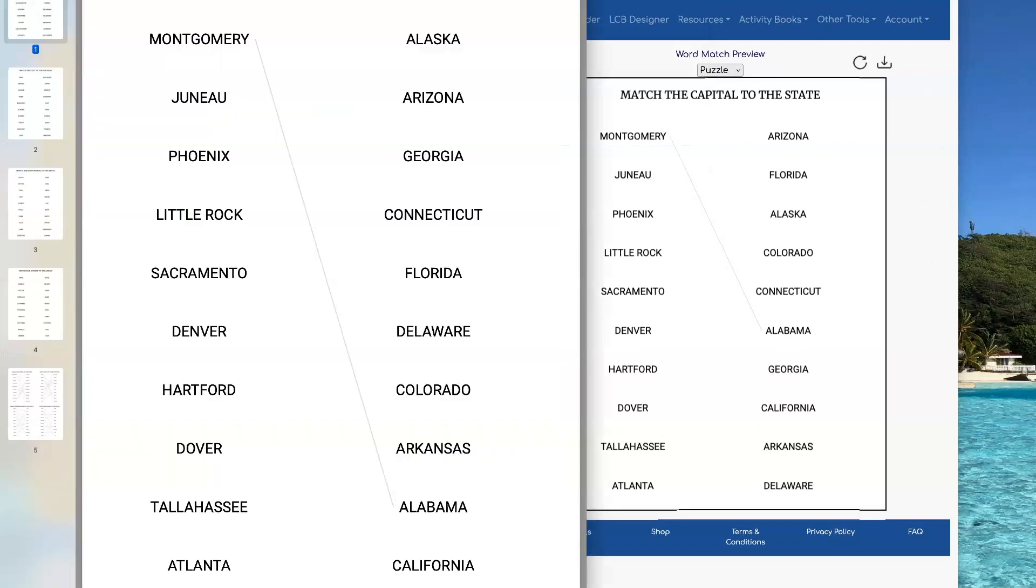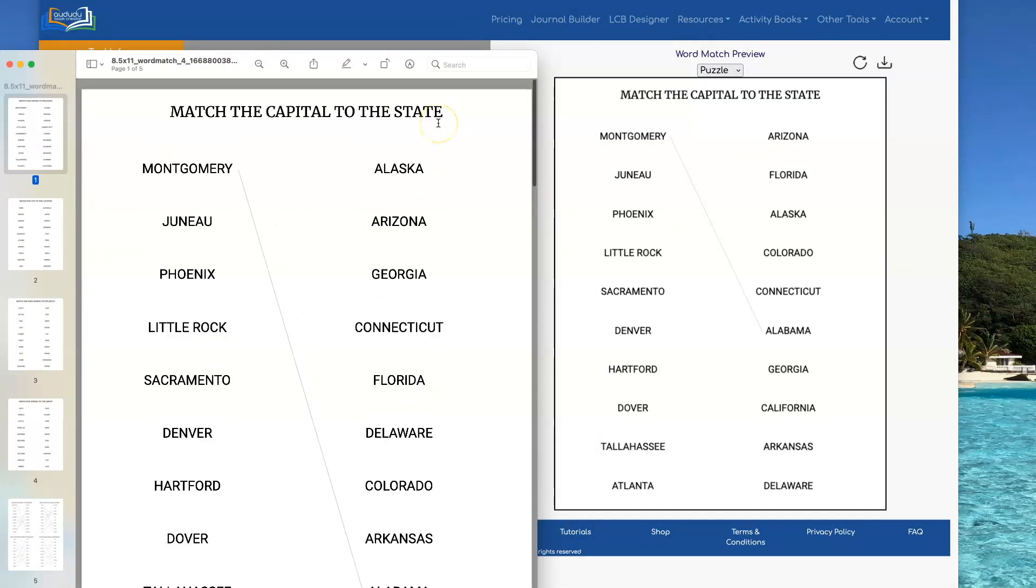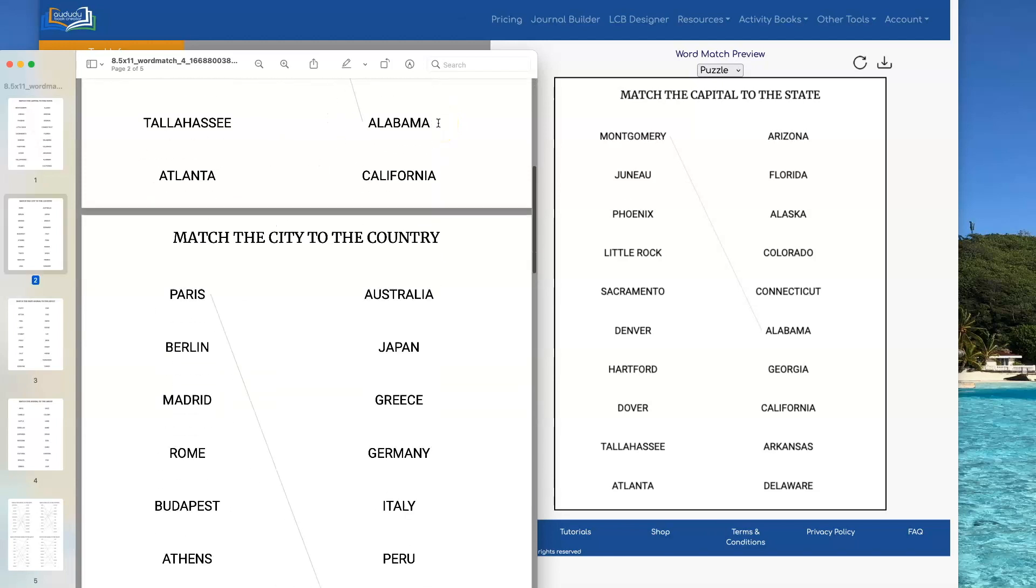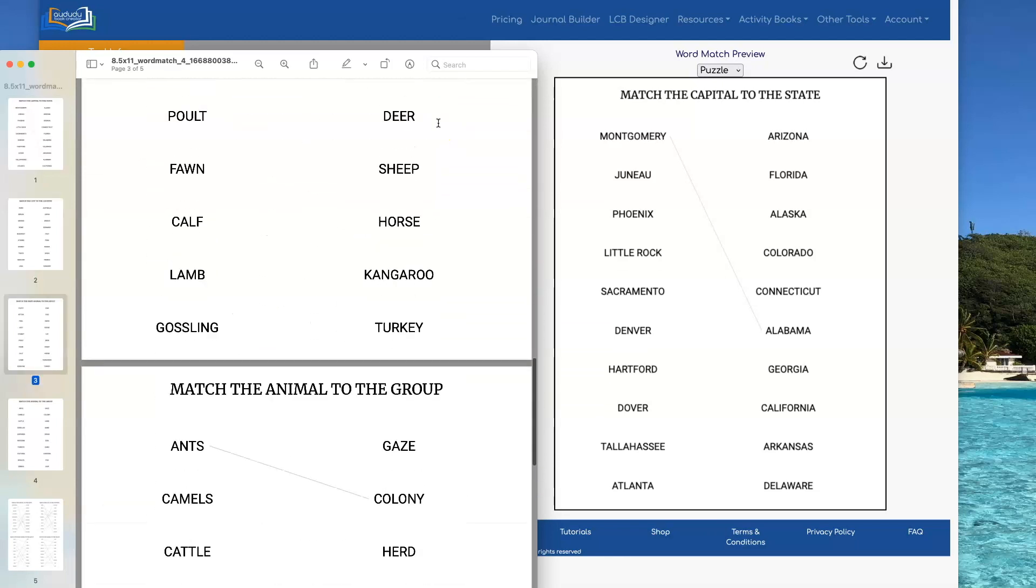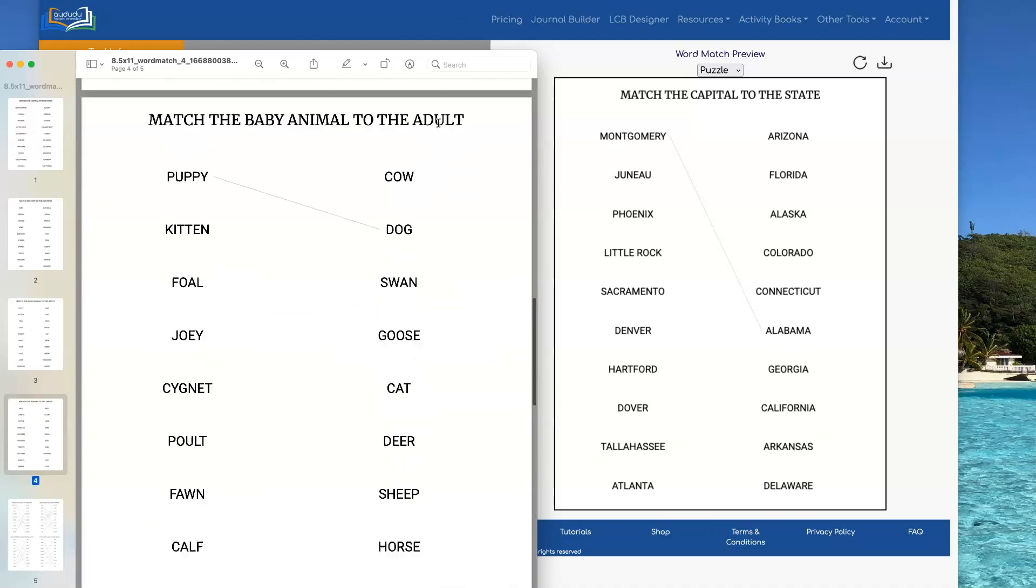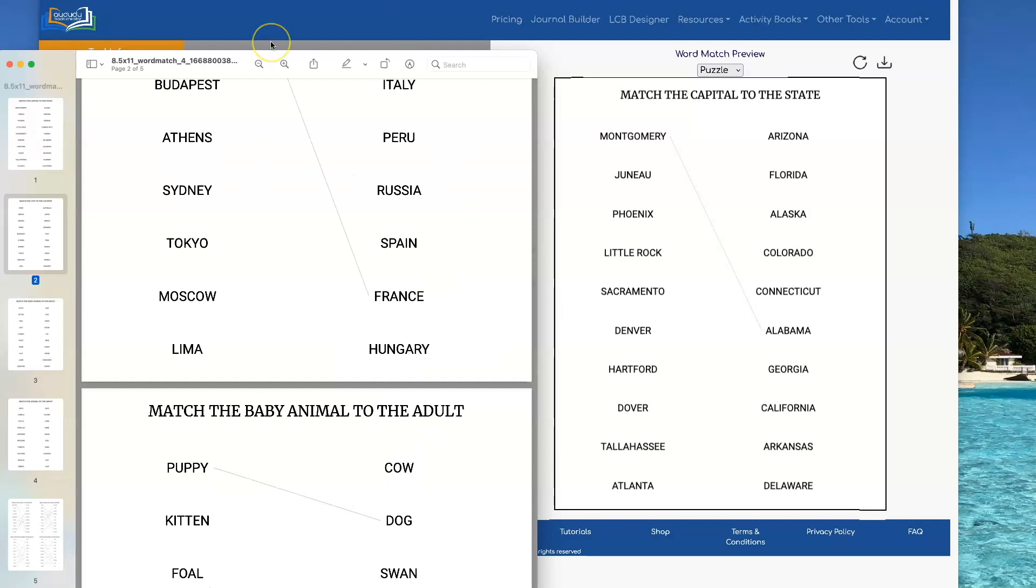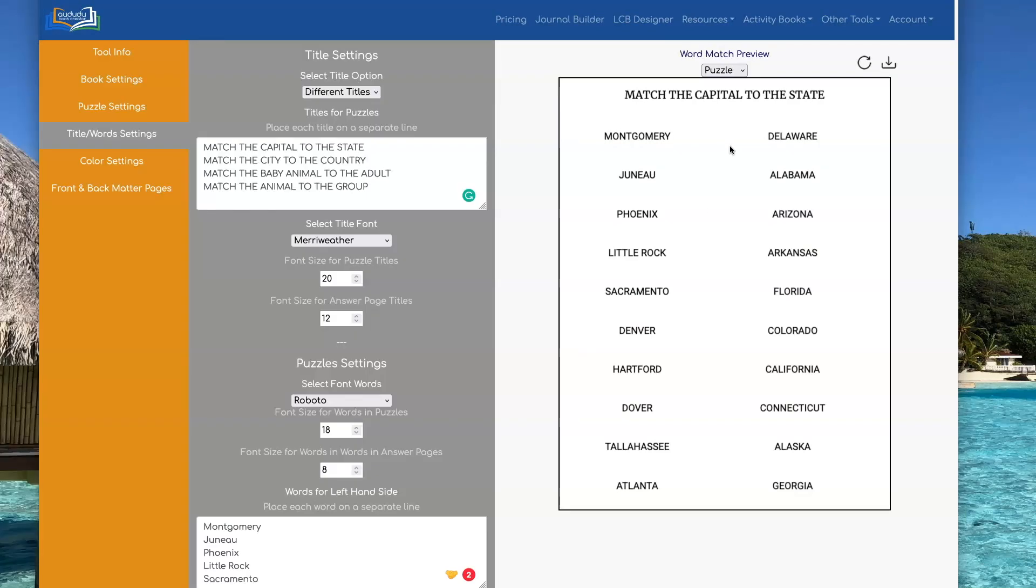And then you have your PDF all ready to go. Ready to upload to KDP if you've created an entire book or to add to other activities for an activity book. So this is a lot of fun to play with. This is useful for adding to puzzle books or you could do an entire book with quizzes depending on what your niche is.